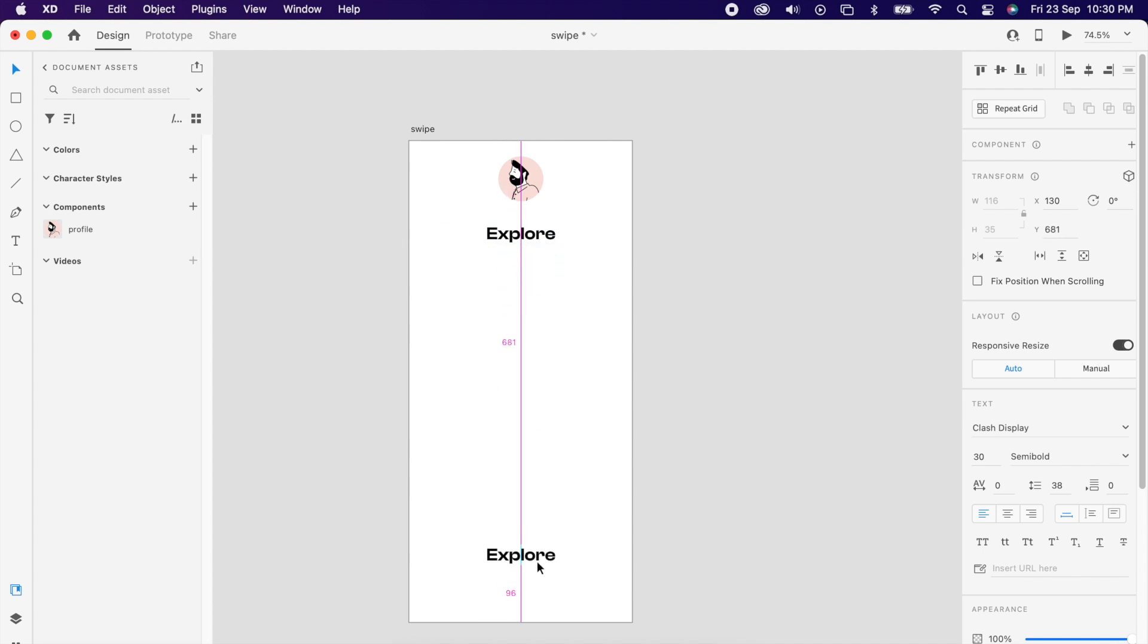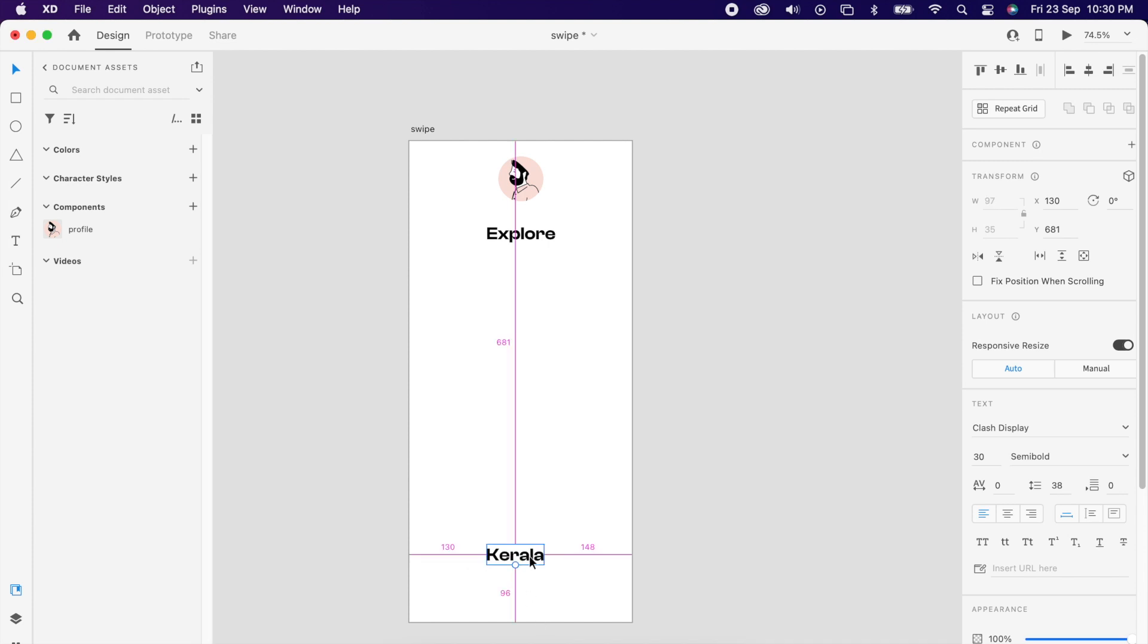You can duplicate the same layer and change it to location or destination, whatever you want. Then duplicate the same thing and change it to a few other content items like what is the package and what is the cost.